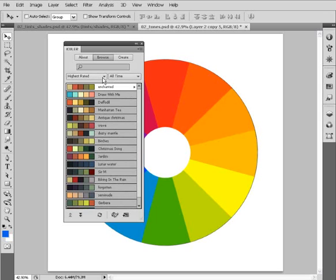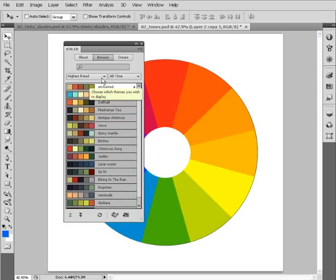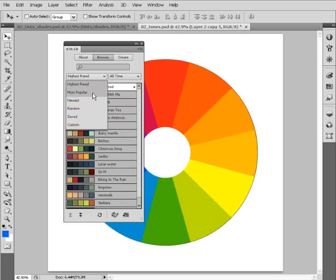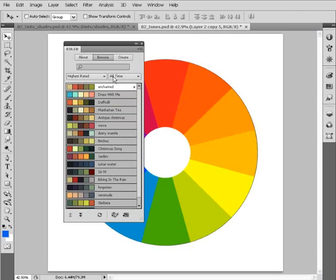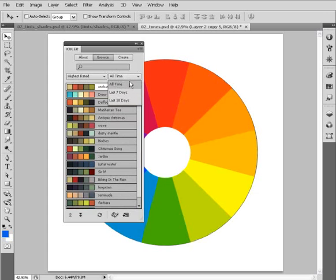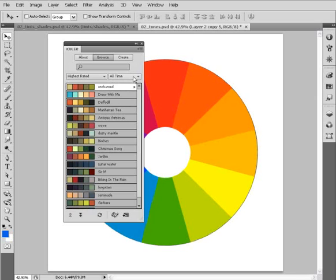This is a really robust tool that allows us to search many different color combinations. There's a couple searching options here. We can browse these by highest rated. If we drop that down, we've got some other options: most popular, newest, and so on. We can also have a time drop-down menu here. We can look at all time or just limit it to the last seven days or 30 days.